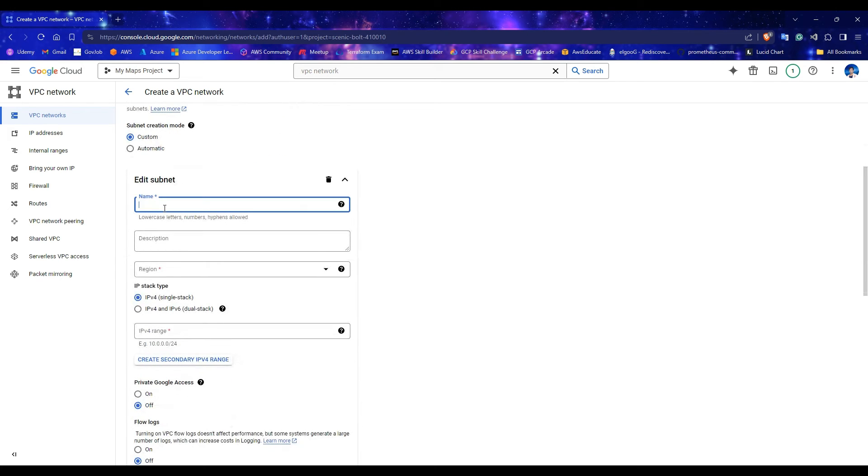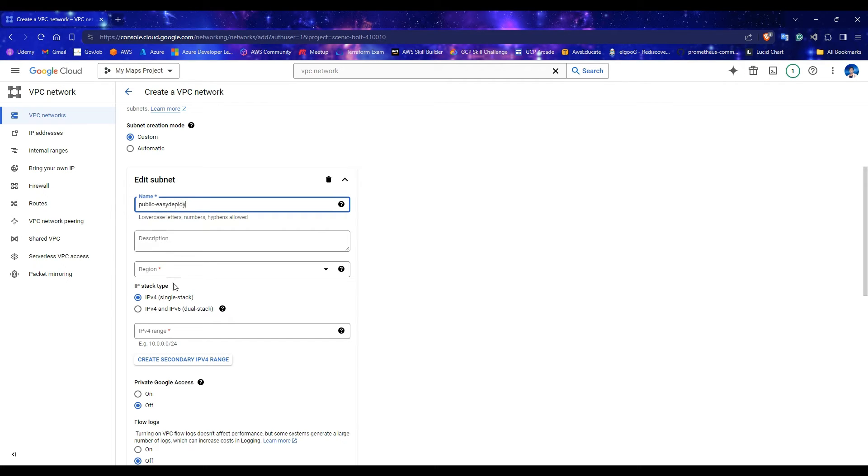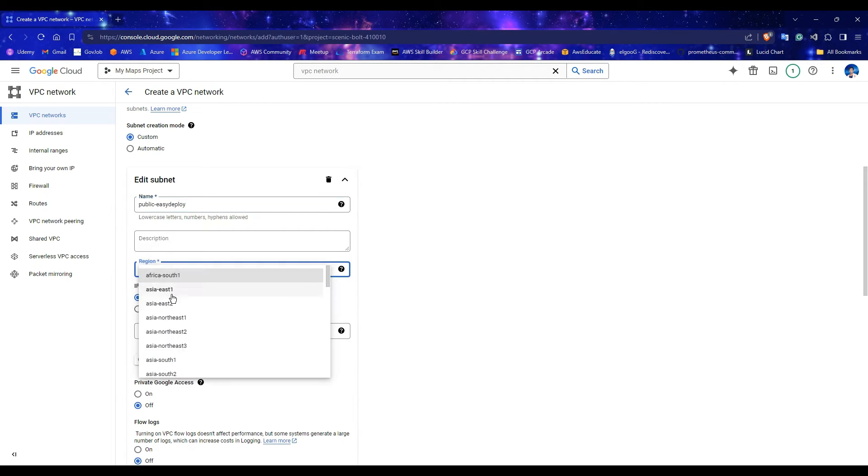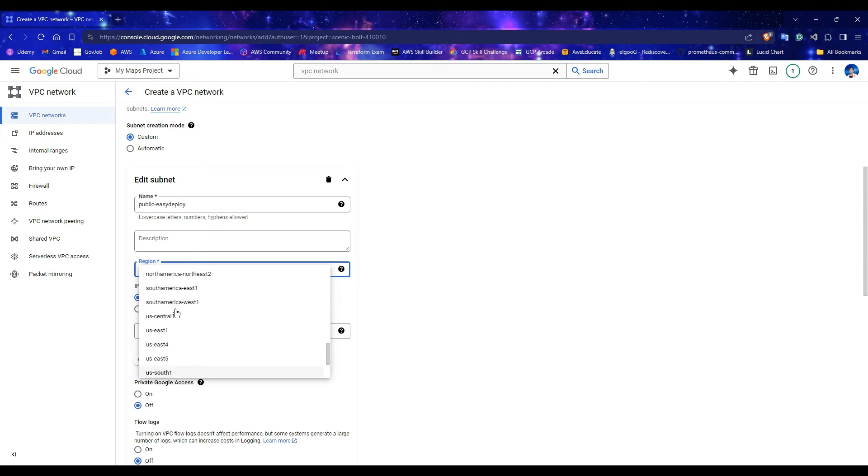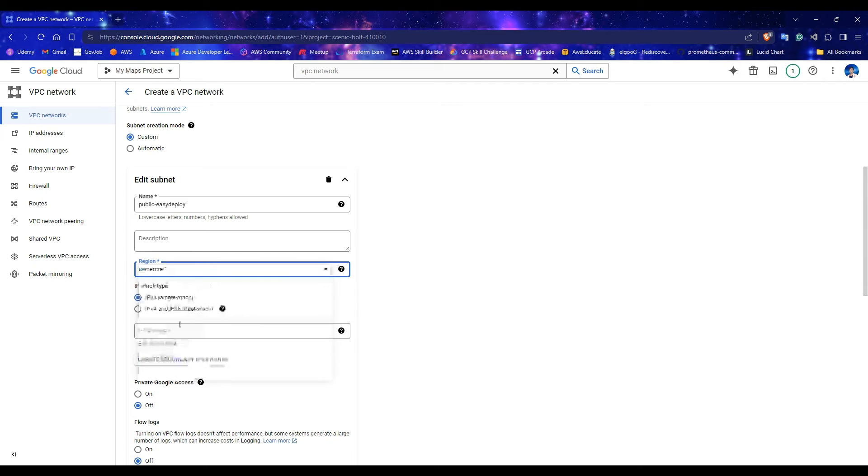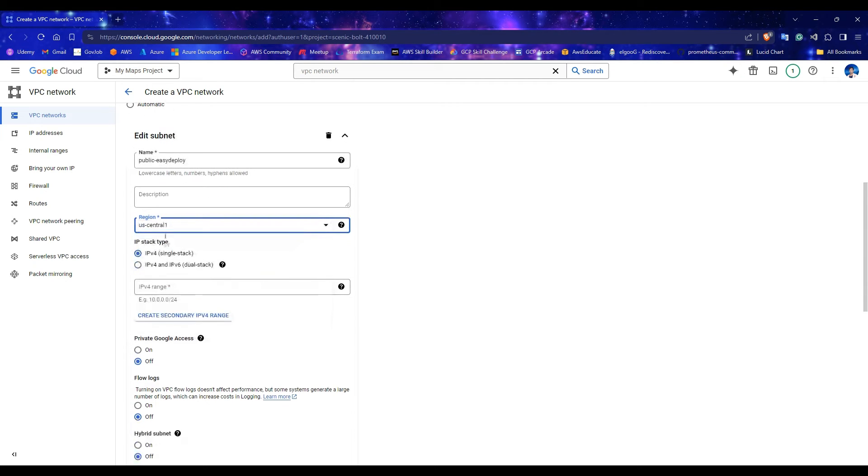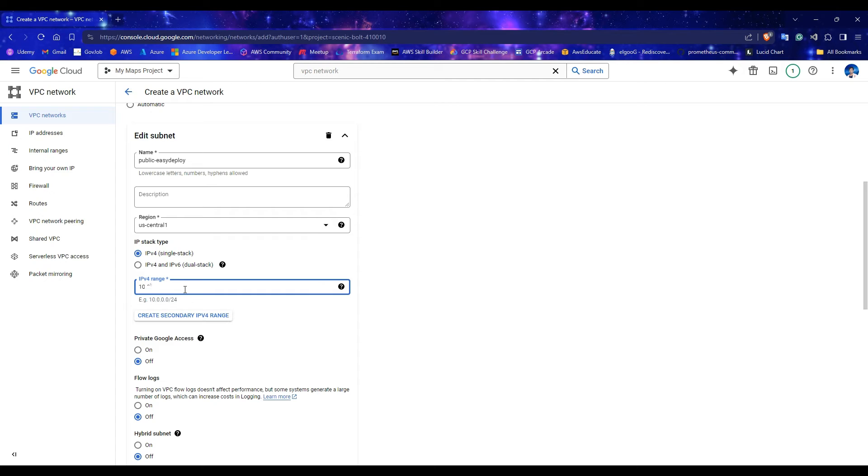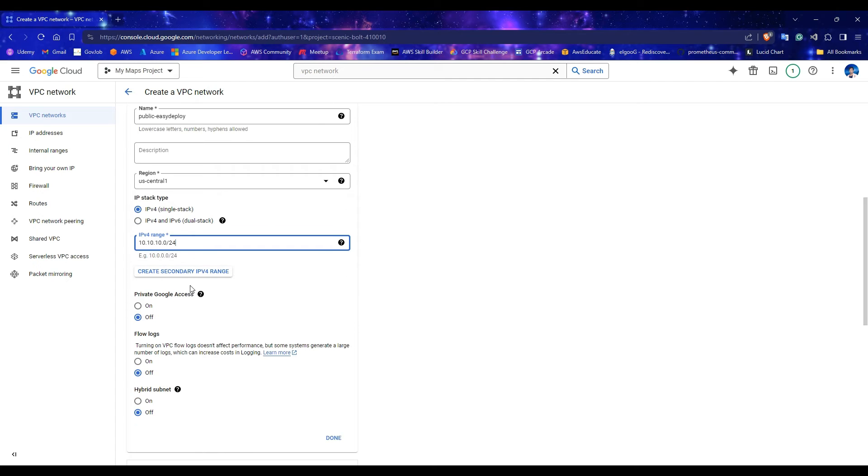This is a public subnet. So, enter a name for this as public, with an additional name as your wish. Select the region for this subnet. I am selecting US Central 1. Add an IPv4 address range for your subnet. I will add the address range as 10.10.10.0/24. For private Google access, leave it off for public subnet. Click Done.